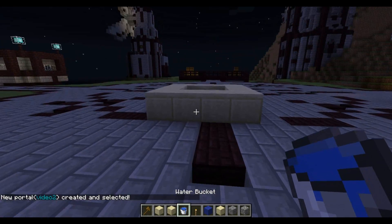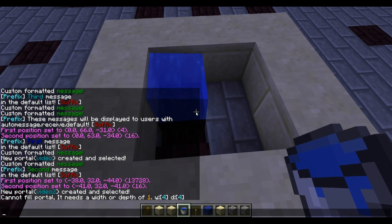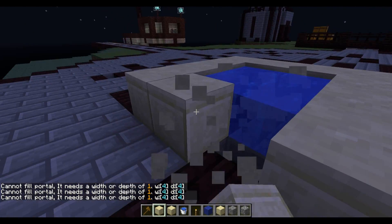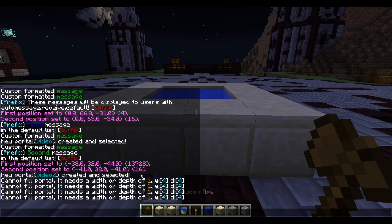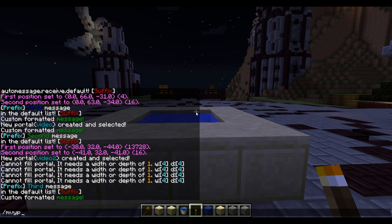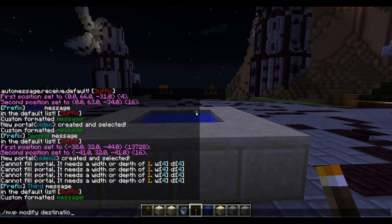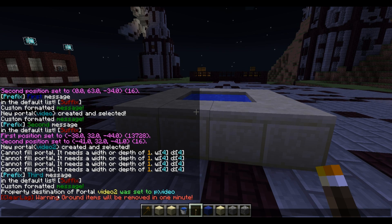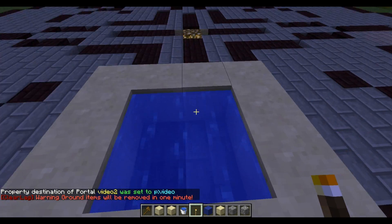It's very important that it's selected. Now with this portal selected, I'm gonna do slash MVP modify destination and then p colon — which stands for portal — and then type in the name of your target portal, so 'video'. It'll confirm that property destination of portal video2 was set to p colon video. So if I go through video2, it'll bring me up to the video portal.